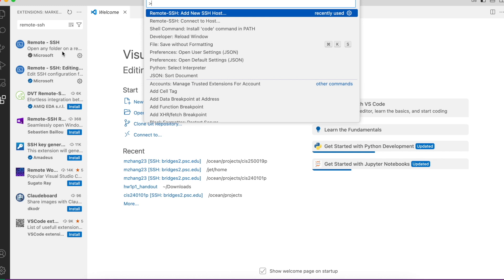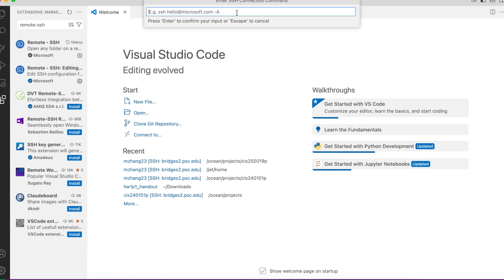In the search box, choose remote SSH, add new SSH host. Then type SSH, your username, that's your access ID, at bridges2.psc.edu.